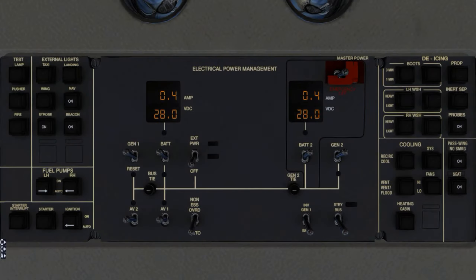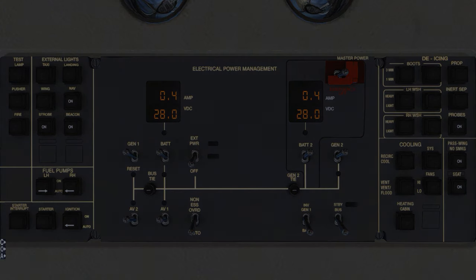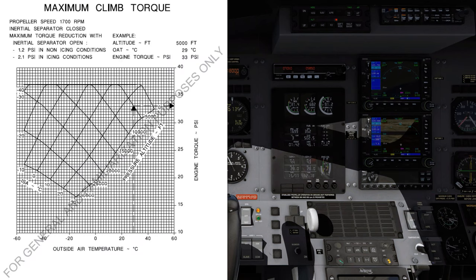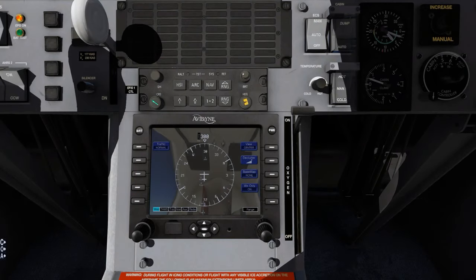Ice protection, as required. Autopilot, as required. Power Control Lever, set according to the climb torque chart, or best performance, or 720°C ITT recommended. ECS, auto.